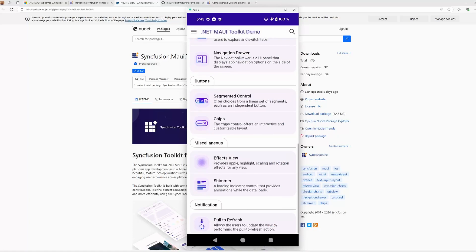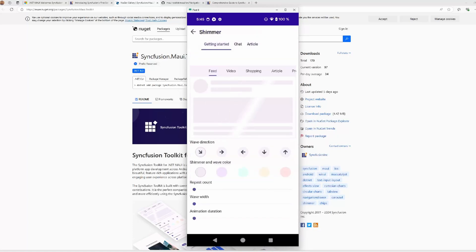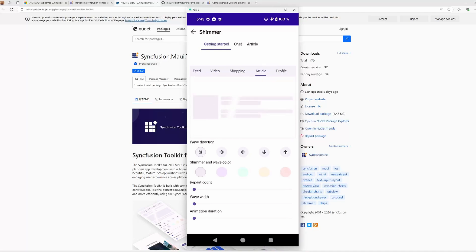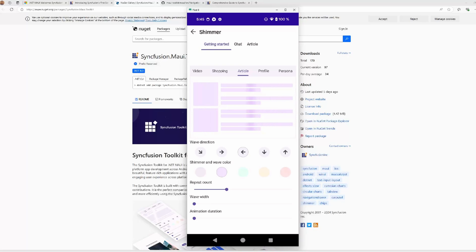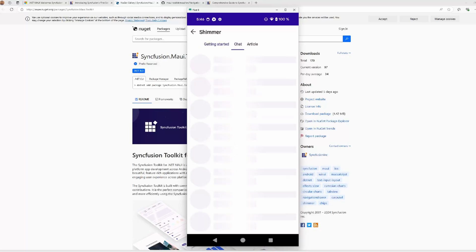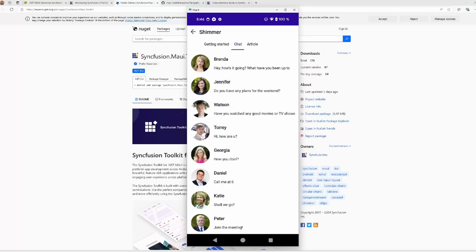We have the shimmer effect. It's a loading indicator control that wraps content, and we can use some predefined layouts to manage if the content is loading. Of course, we can manage all the animation effects, like the direction, color, width, animation duration, etc., to create effects like this. And of course, we can create a custom view in the effects view to indicate what will be the layout we want to render, what is expected to be rendered.